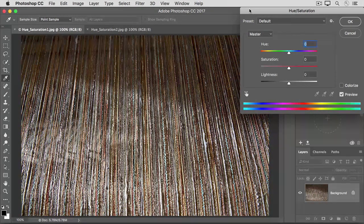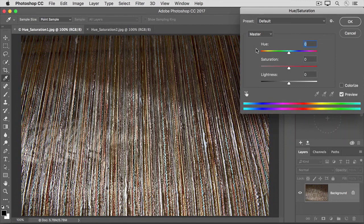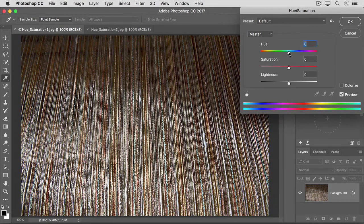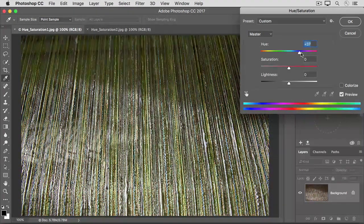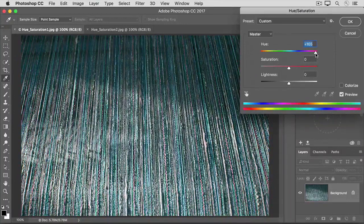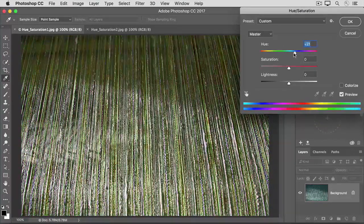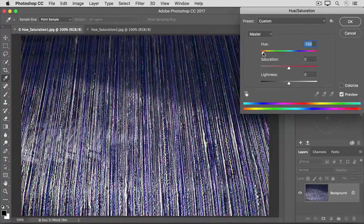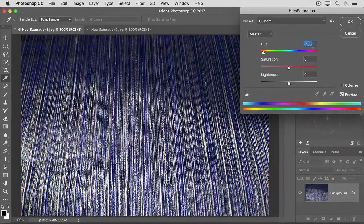The dialog box has three main sliders. The Hue slider controls the overall color. So if I drag Hue to the right, I get a different colorway than if I drag it over here to the left. I'll put it back to zero.